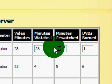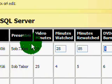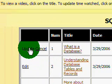So let's say, for example, I rewatched this video, and so now it's like 85 minutes. The DVDs burned is a numeric value, so if you've burned one, you put a one there. Click on Update.